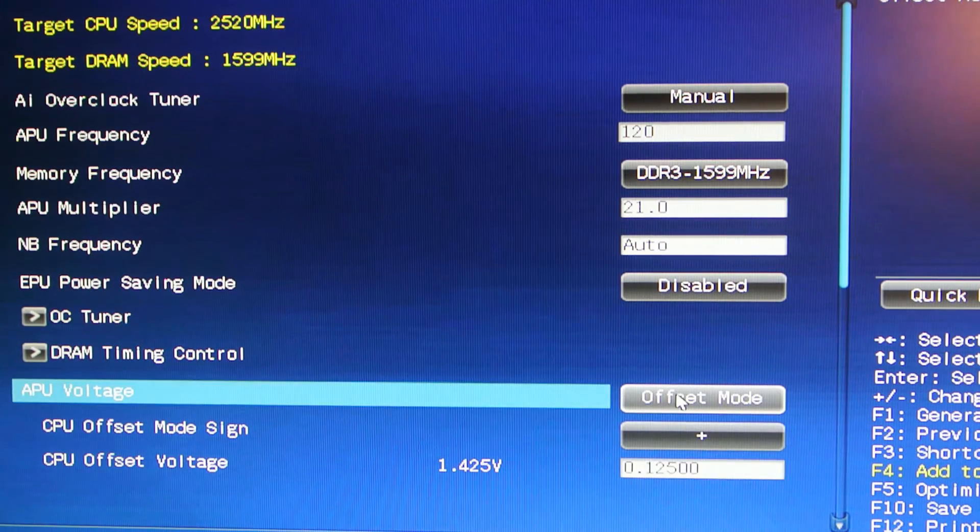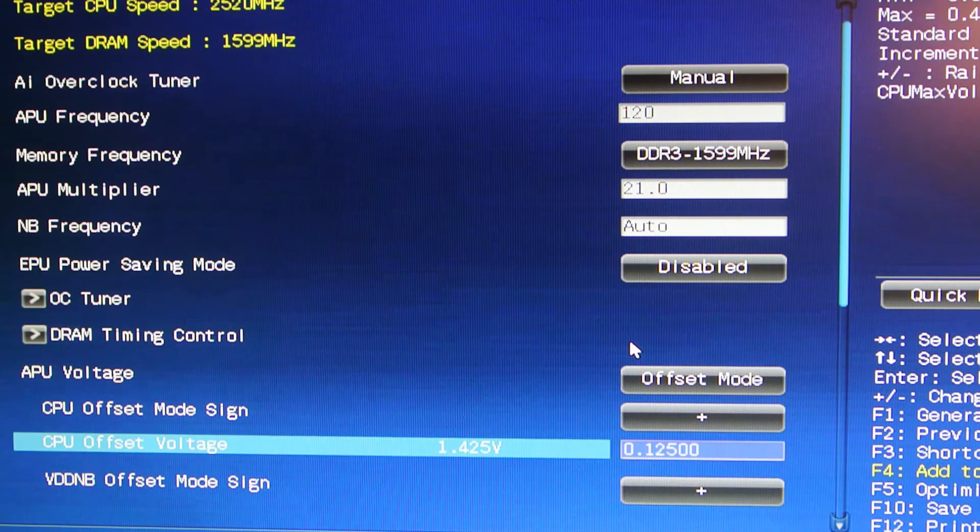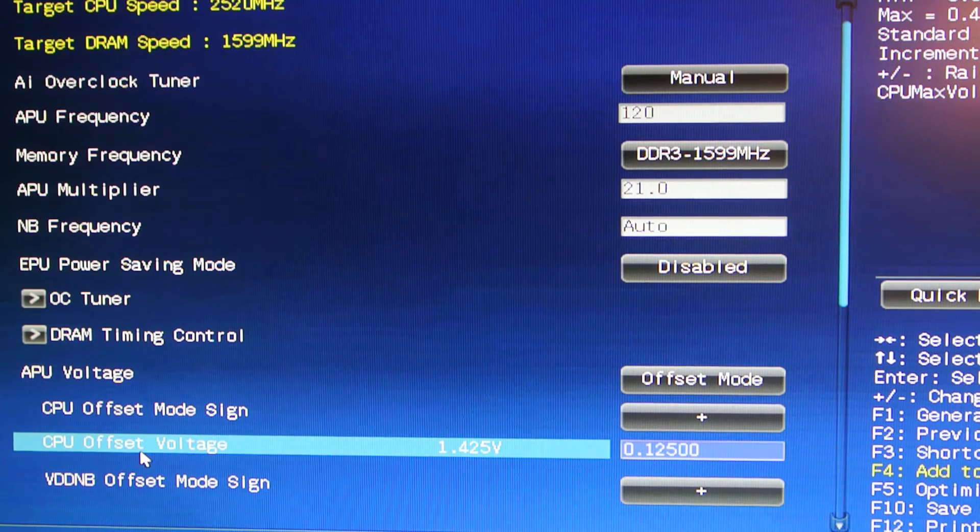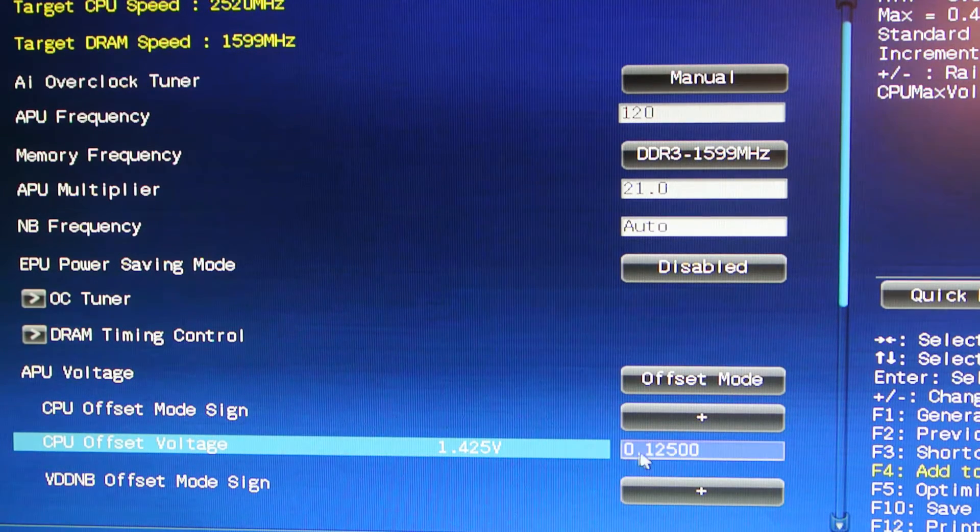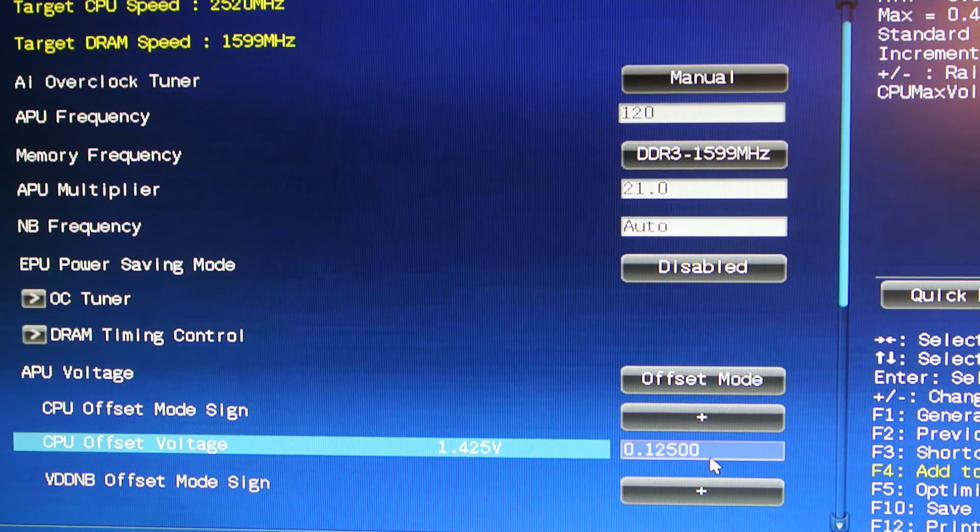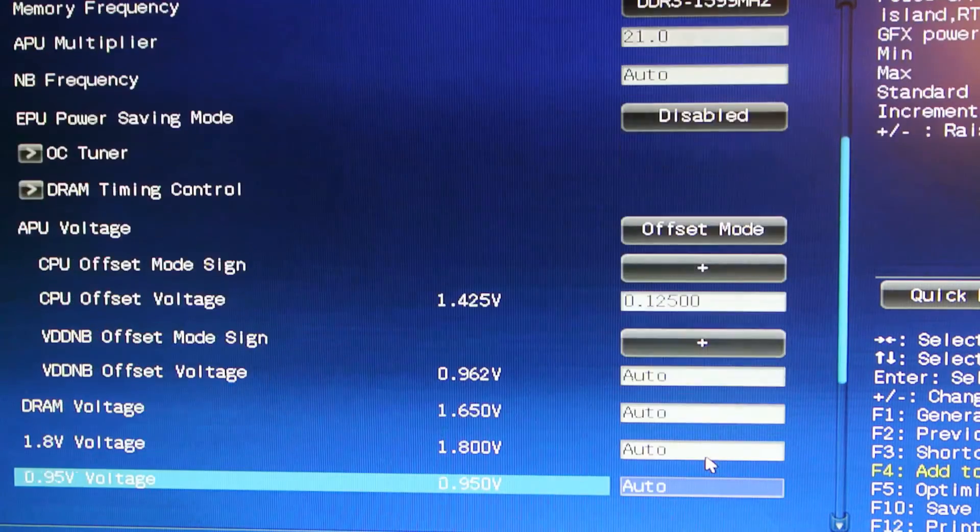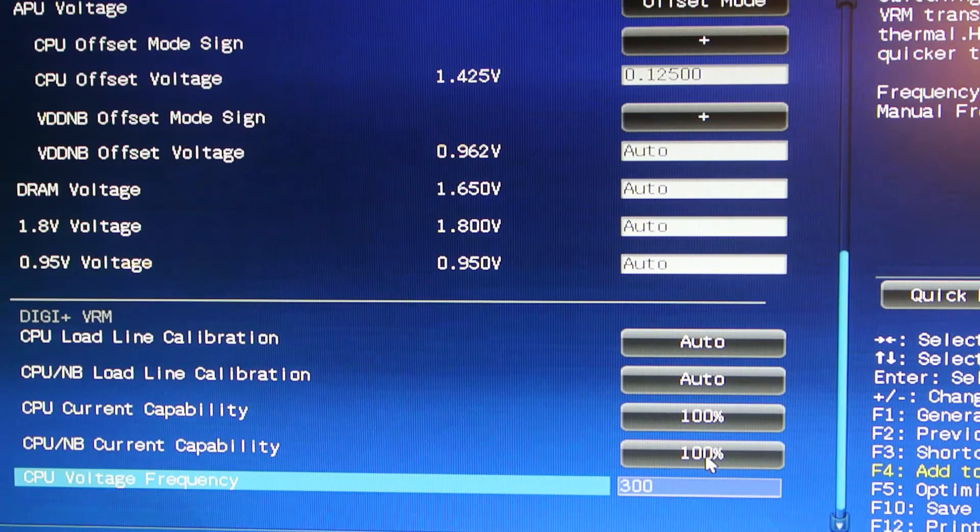APU voltage set to offset mode. And then the CPU offset voltage needs to be 0.12500. And that is it.